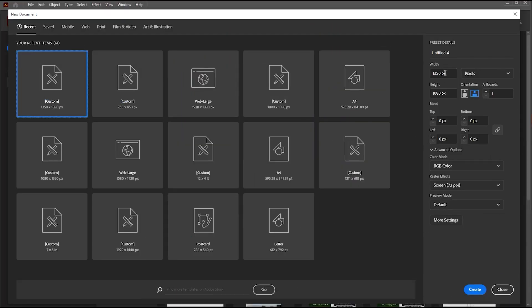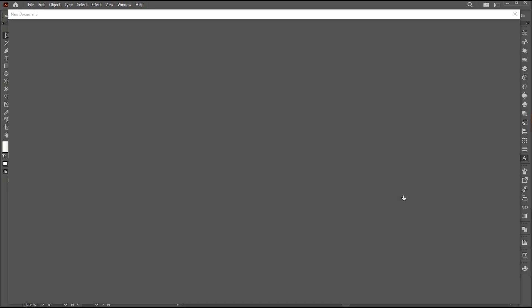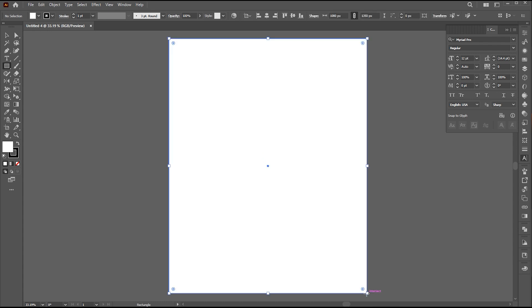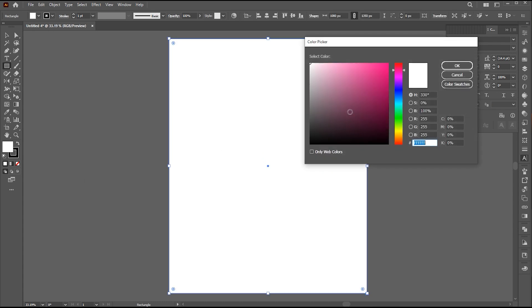Create a new document of these dimensions. Go to the Rectangle tool and draw an artboard size rectangle. Change its color to black.